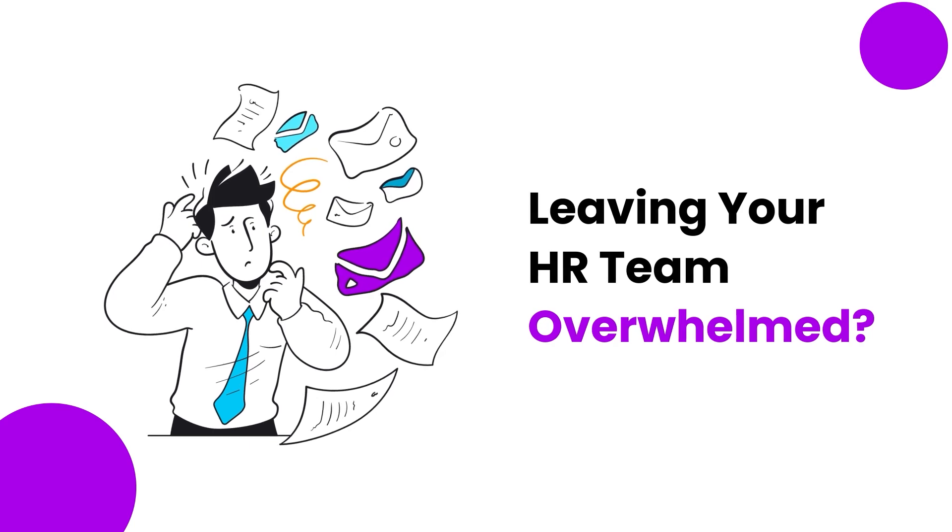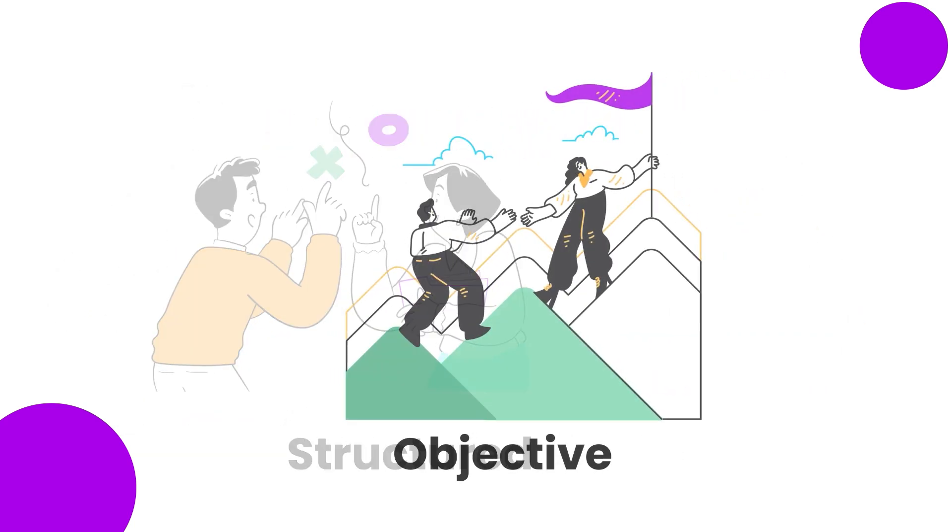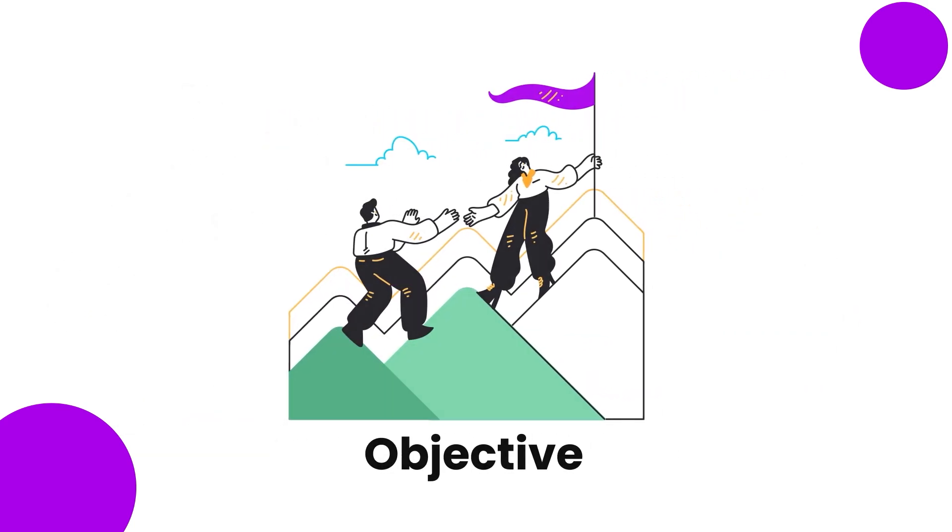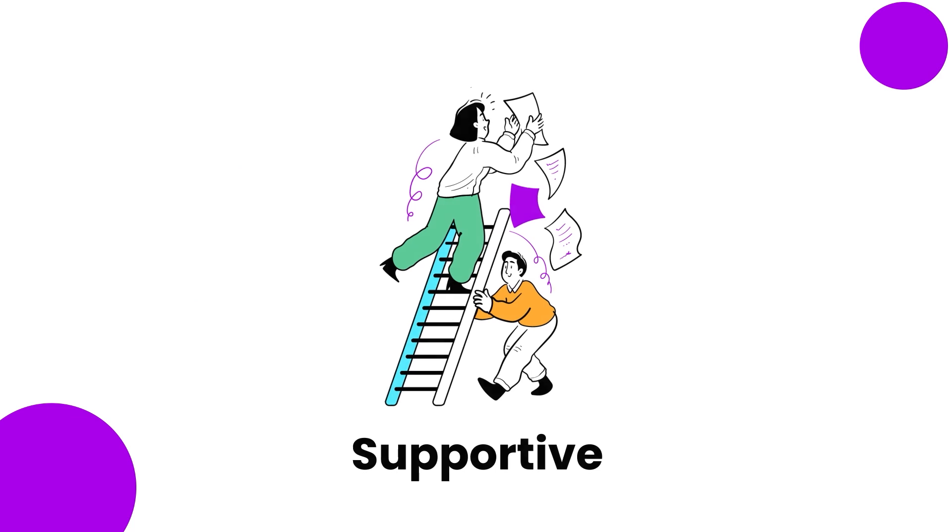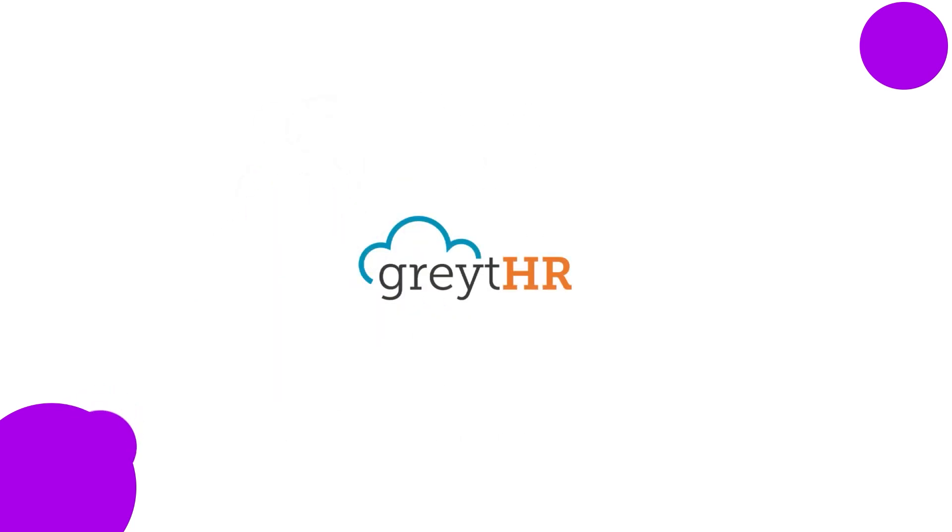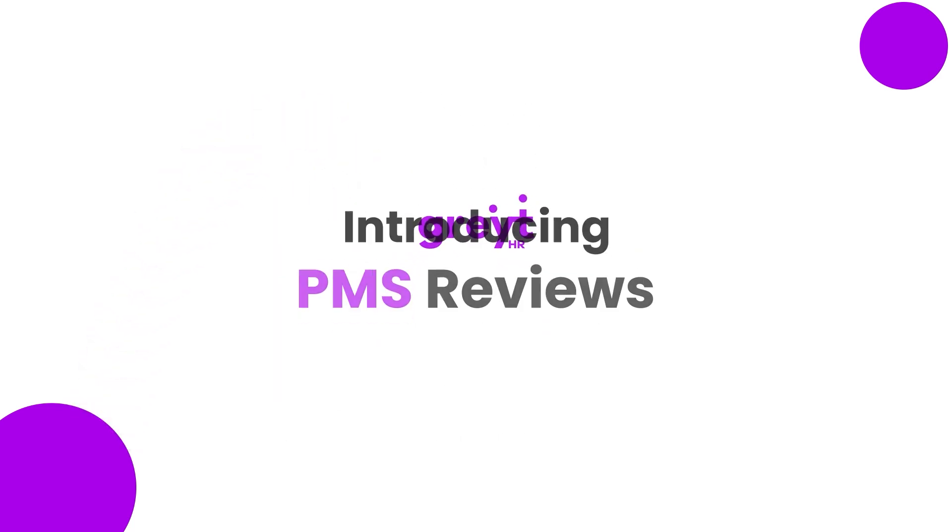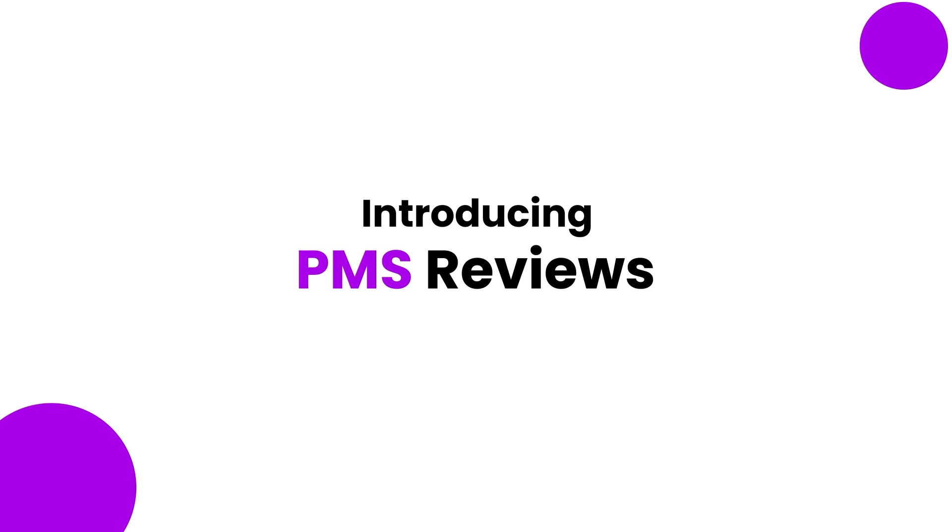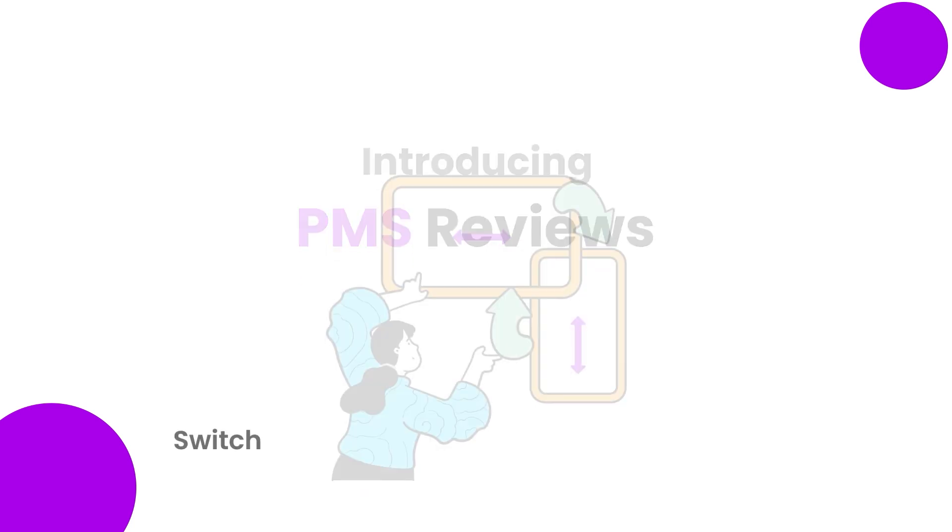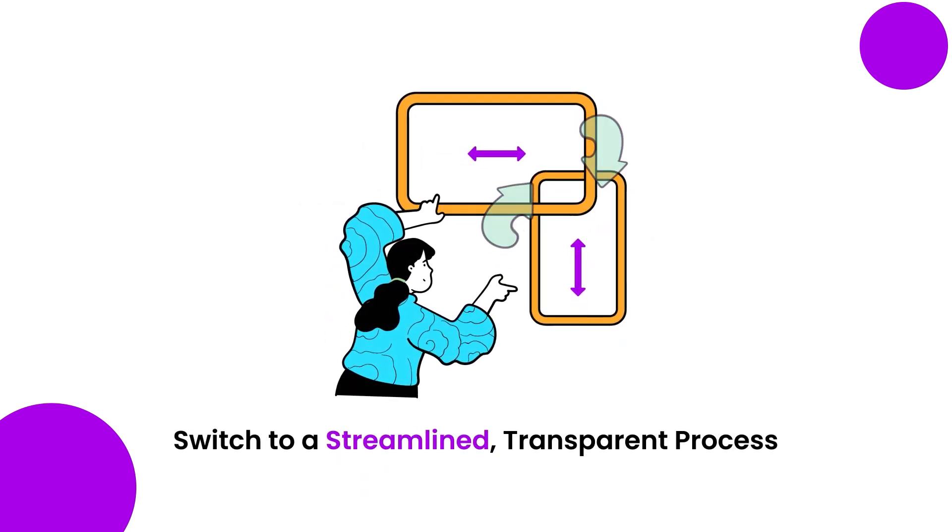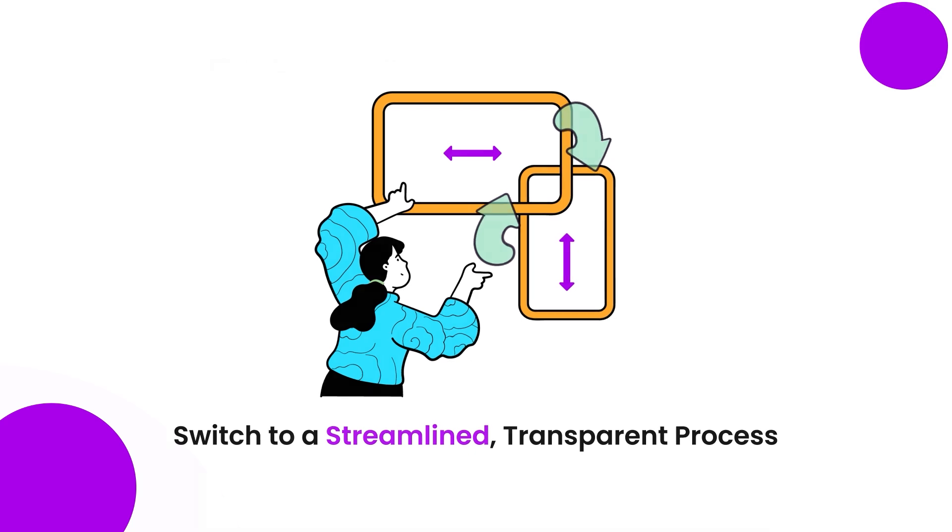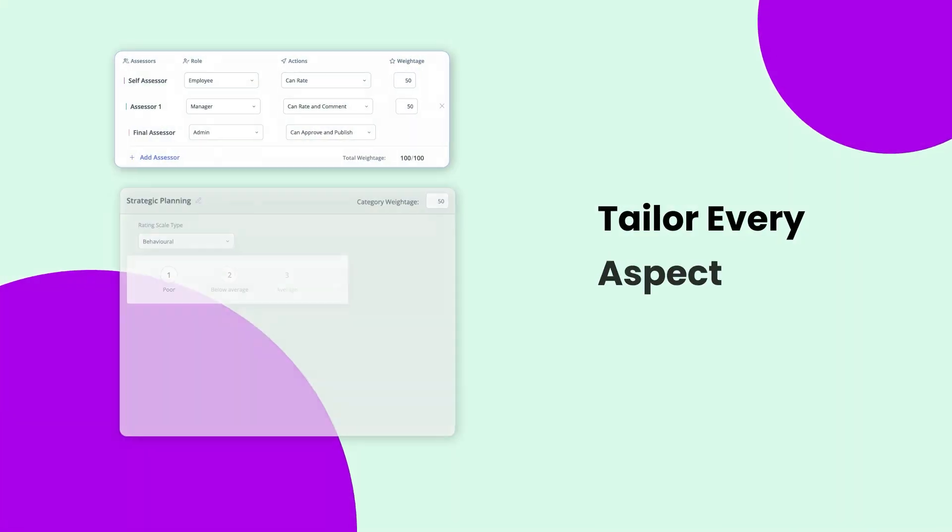Imagine a performance review system that's structured, objective, and supportive. That's Great HR's PMS reviews. It replaces tedious, error-prone methods with a streamlined, transparent process.